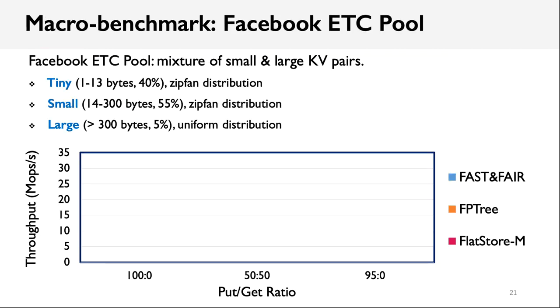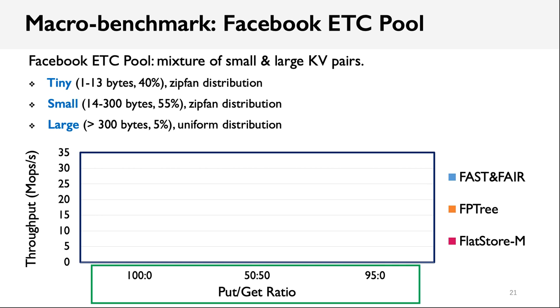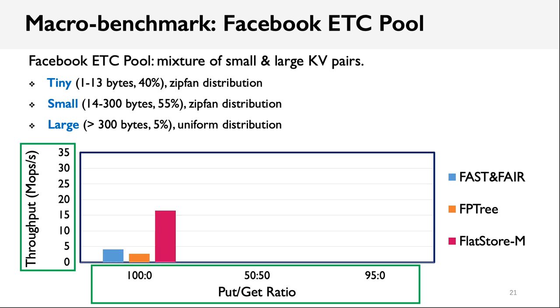Facebook ETC Pool is a mixture of small and large key-value pairs, which represent the real workload in the production environment. Among them, there are 40% of key-value items with sizes smaller than 13 bytes, and 55% of items with sizes smaller than 300 bytes. In the figure, the x-axis is the put-get ratio, and the y-axis is the throughput.